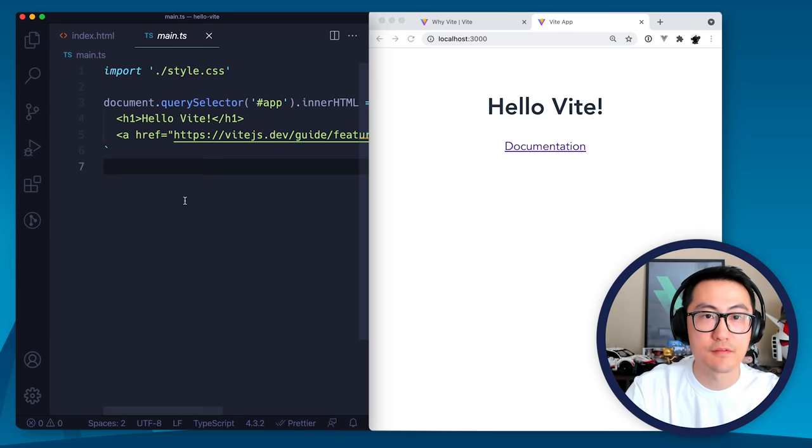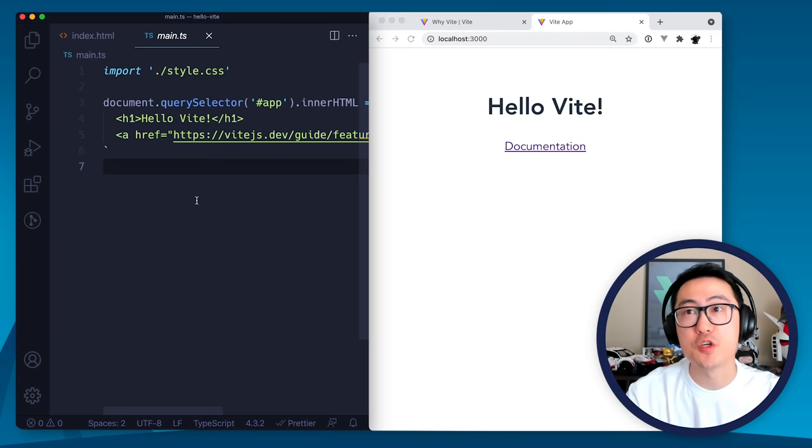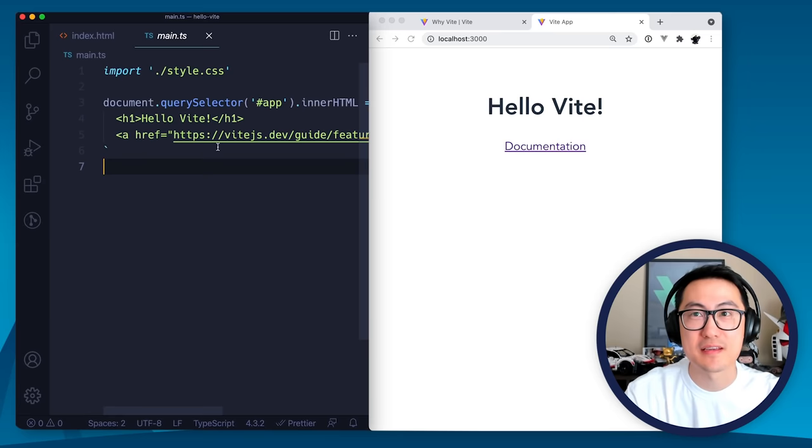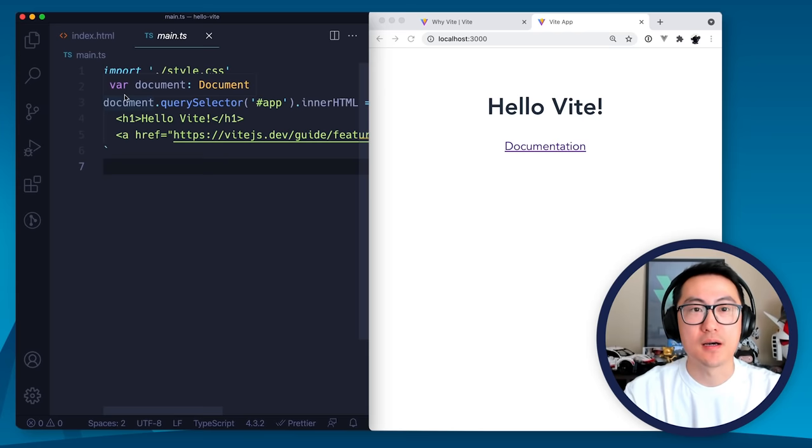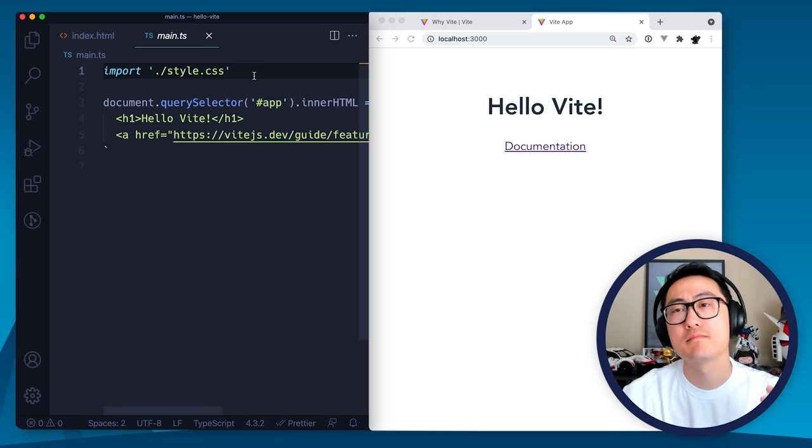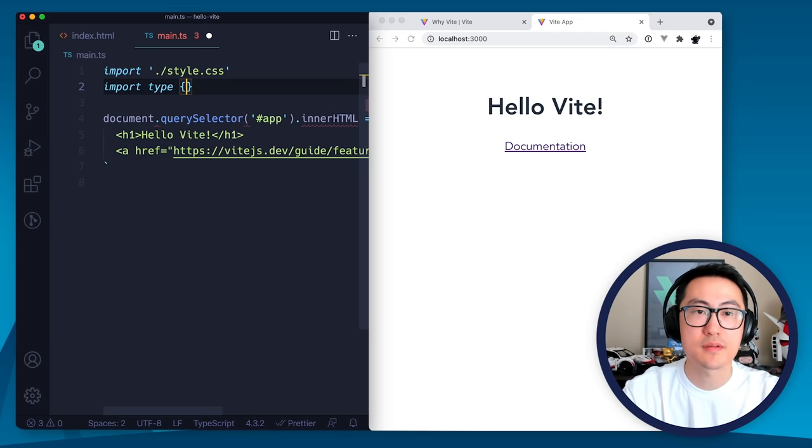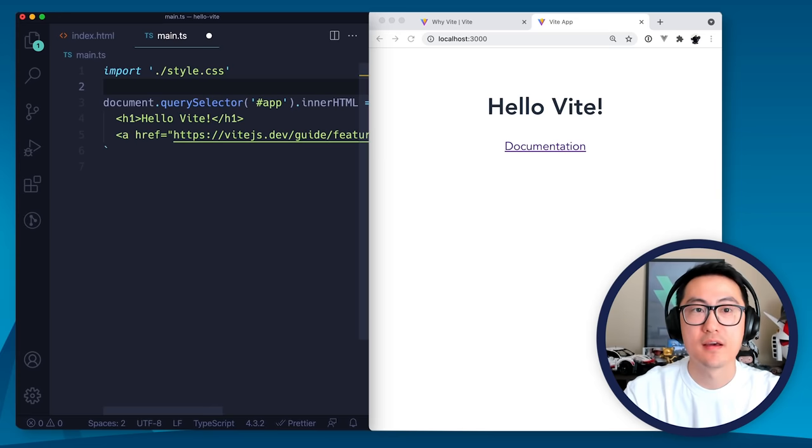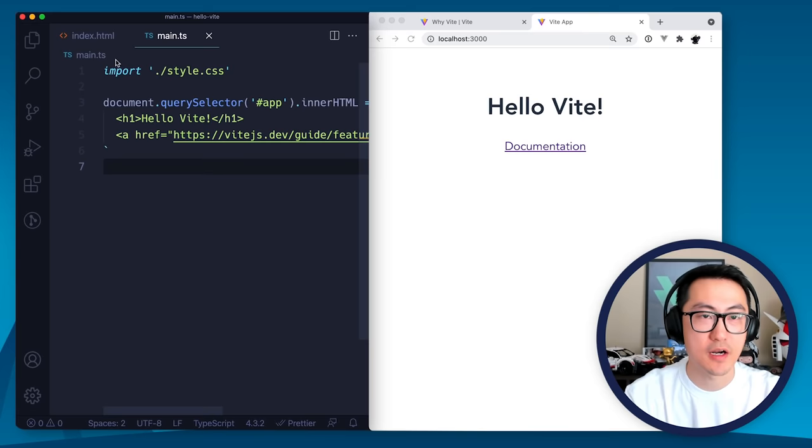Now, one thing important to know here is that TypeScript in Vite is transpile-only, which means Vite does not do any type checking for you. So one of the reasons we do this is first, we are using ES build to transpile the TypeScript files. Again, ES build was written in Go. So it is in fact up to 30 times faster than transpiling your TS files with TypeScript itself, which is written in JavaScript. So when we are using ES build to transpile, it doesn't do type checking.